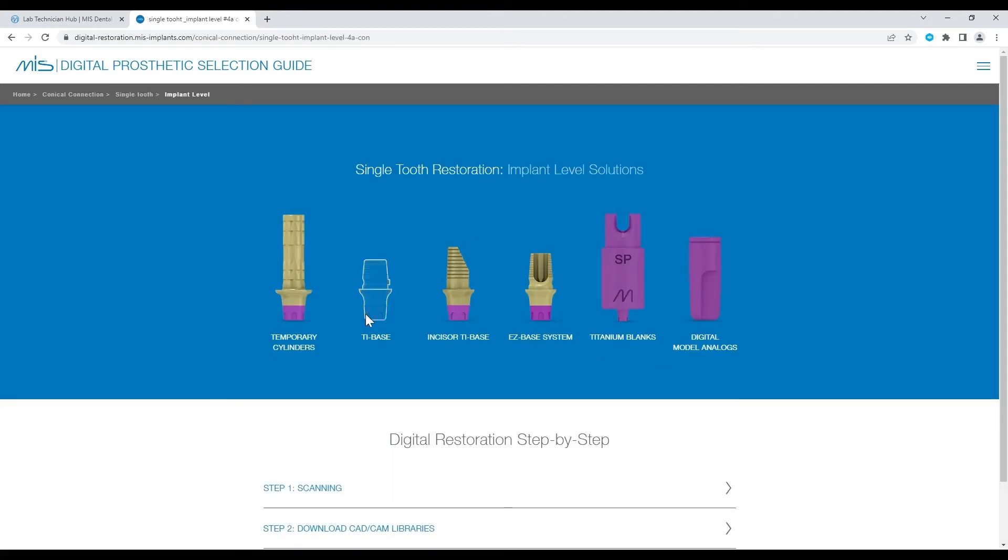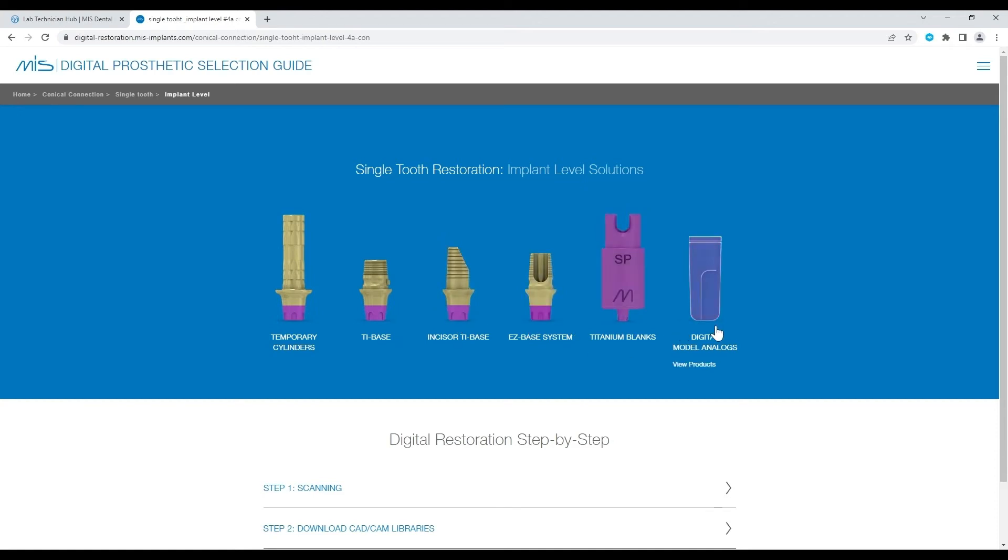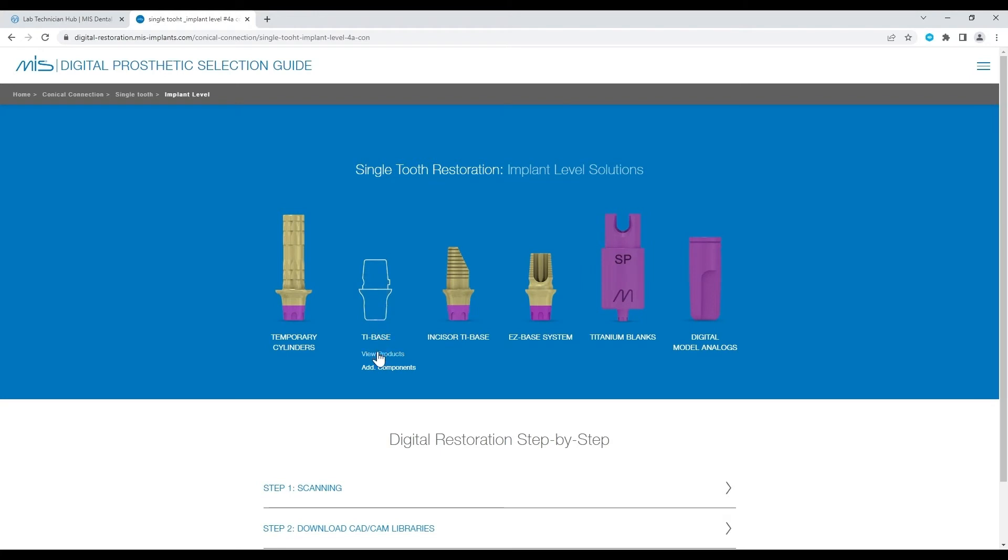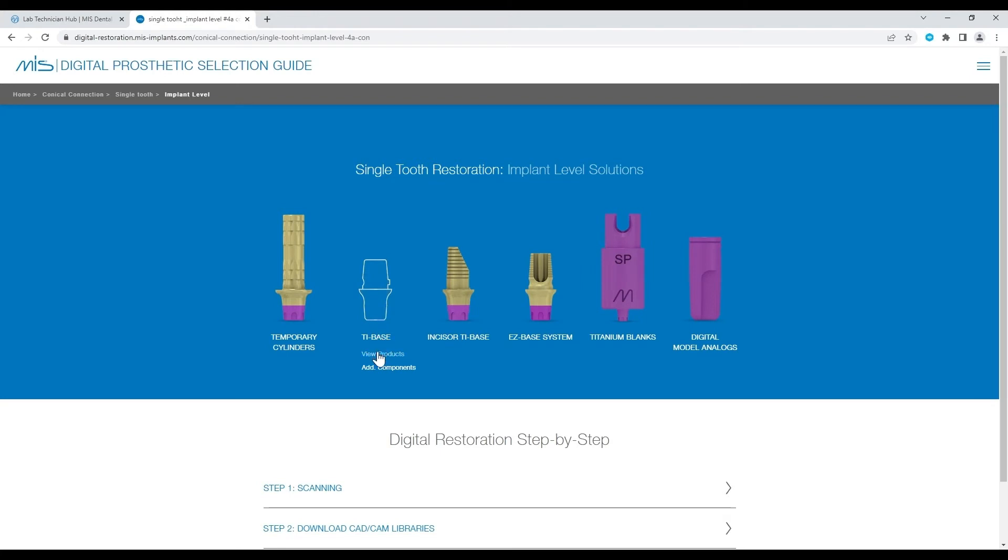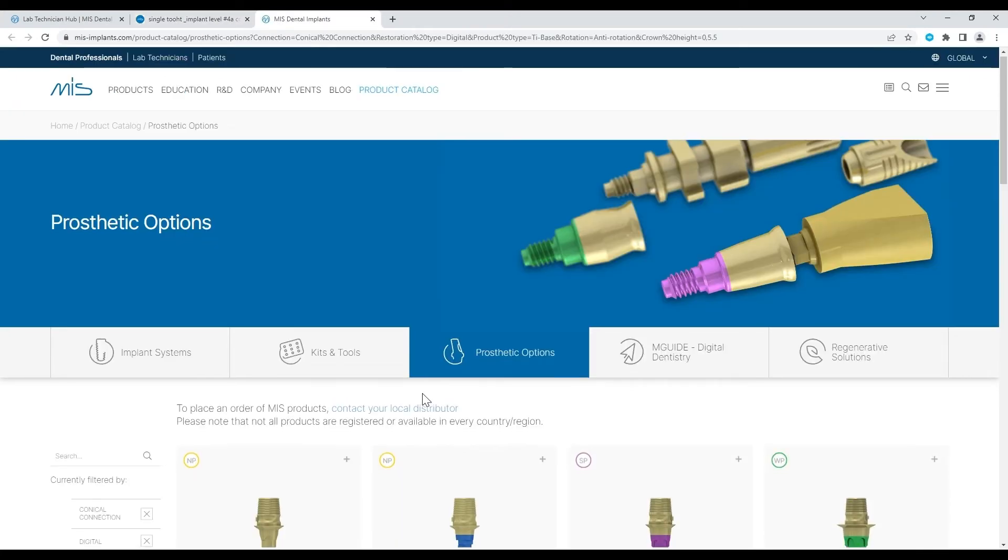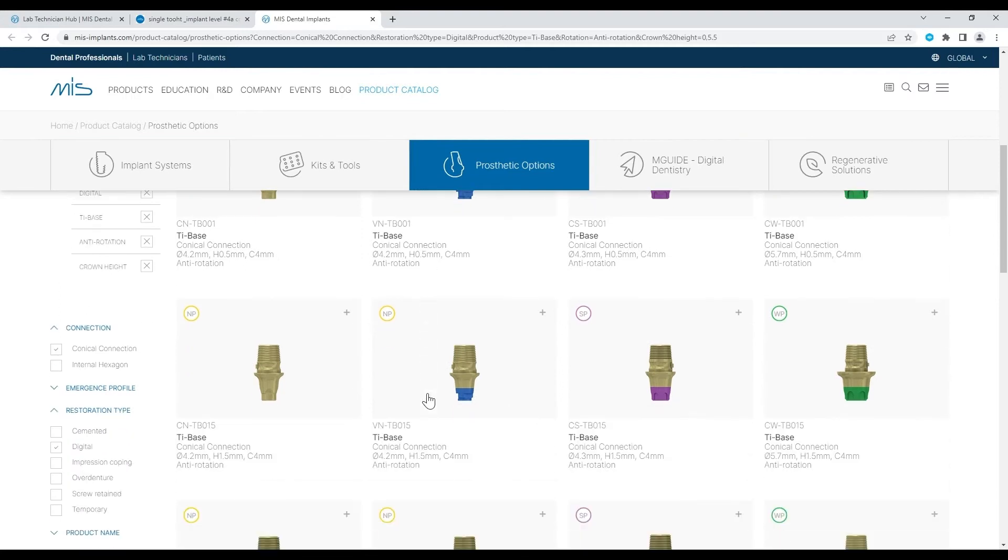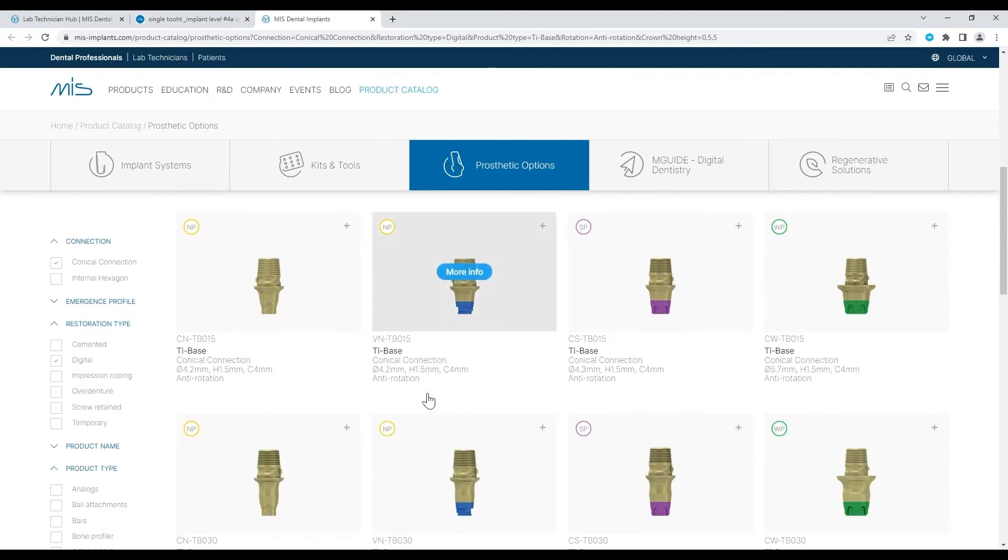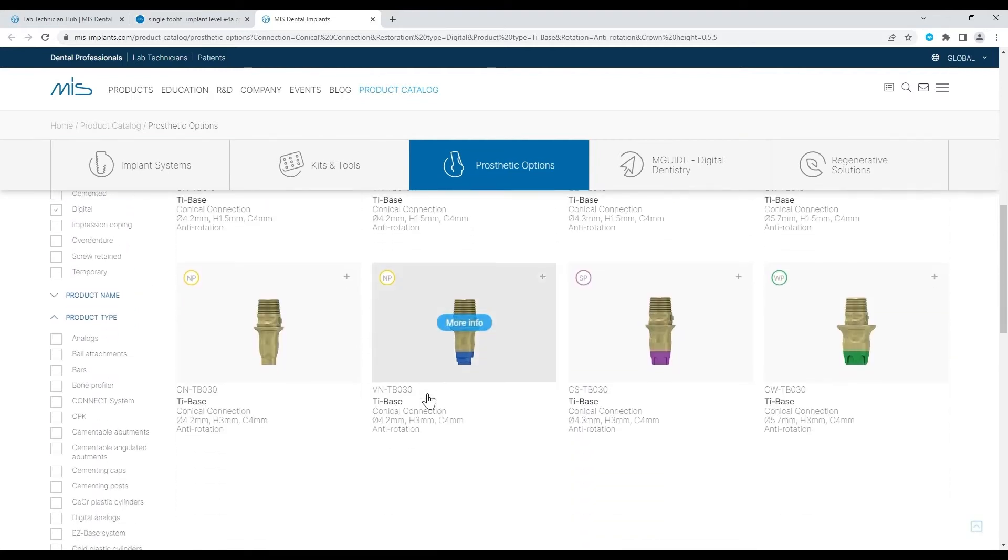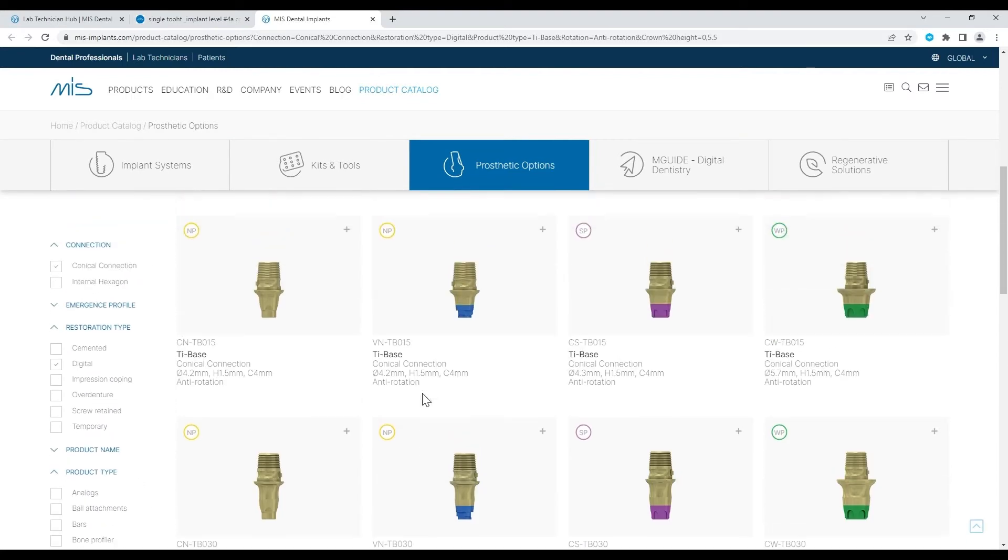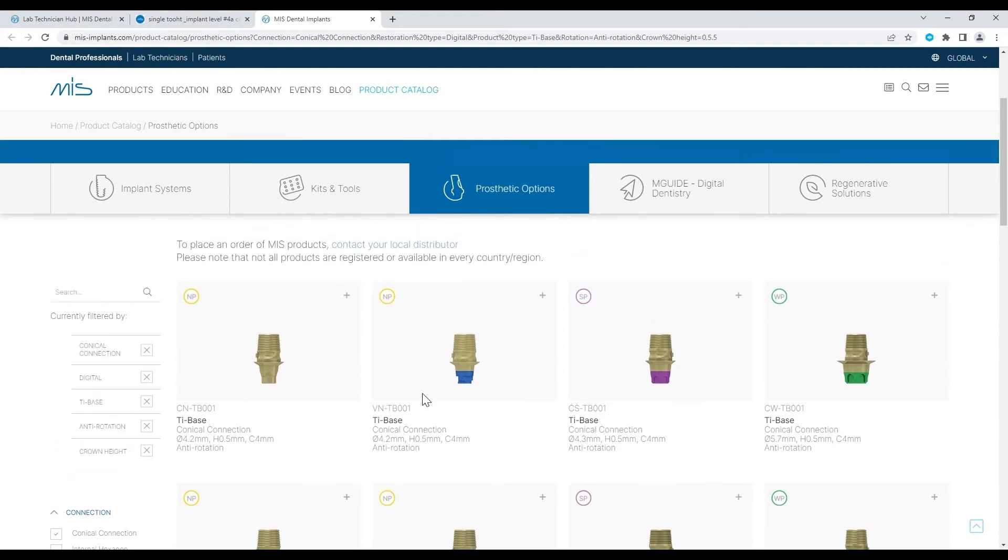You may now choose between the different abutment options for a single tooth implant level restoration. Choose an abutment and click on View Products. This will lead you to the product catalog on the MIS website, where you can see all the options for that specific abutment.